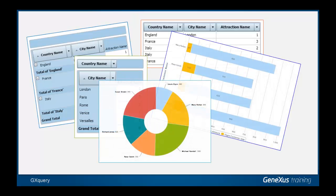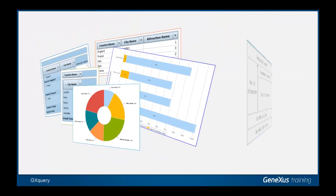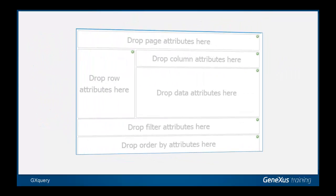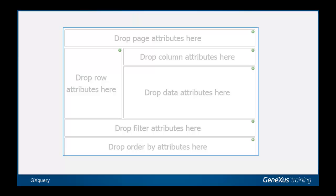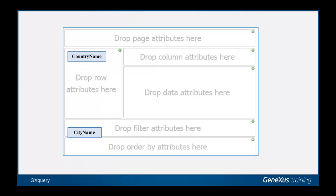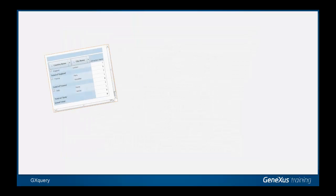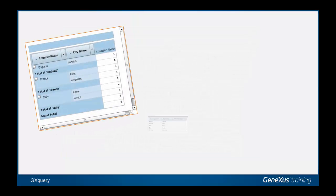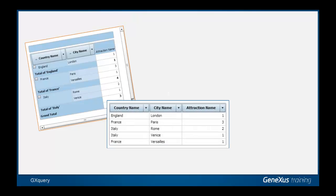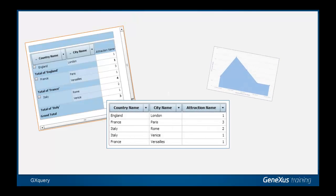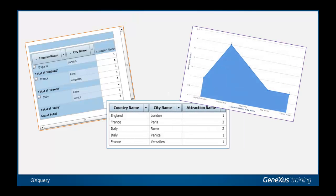We begin with the GeneXus Knowledge Base to define metadata to include all information regarding the data model. With a drag-and-drop system, users create queries and obtain all the updated data they need to create and analyze reports, while they also have the elements necessary to make decisions.